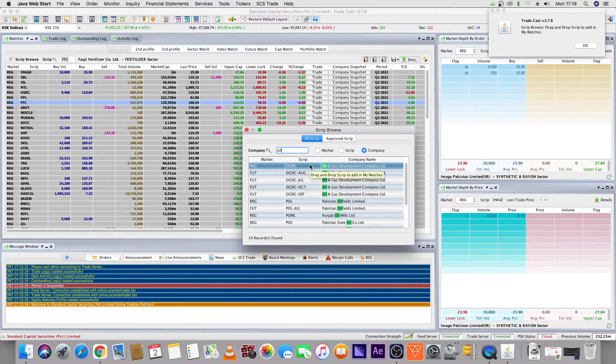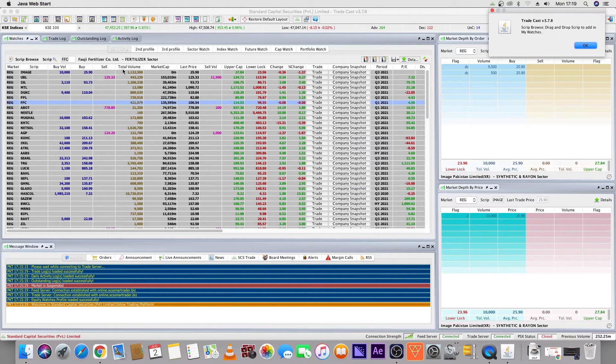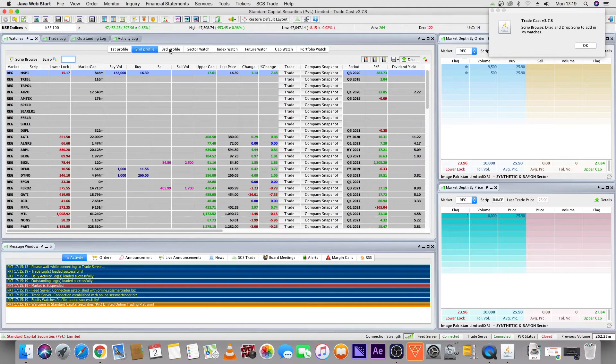You can double-click to add, or you can drag and drop it. This way, you can see 3 profiles in the watch list.